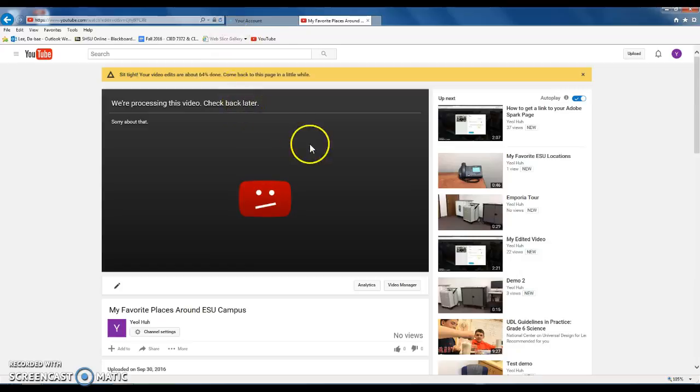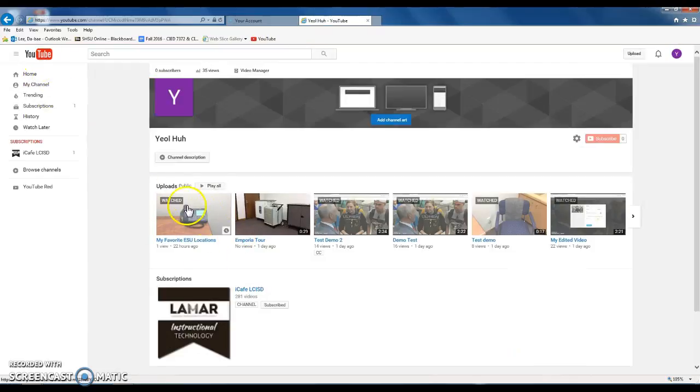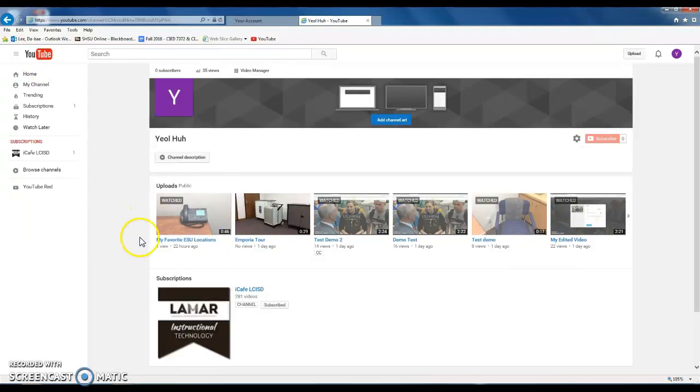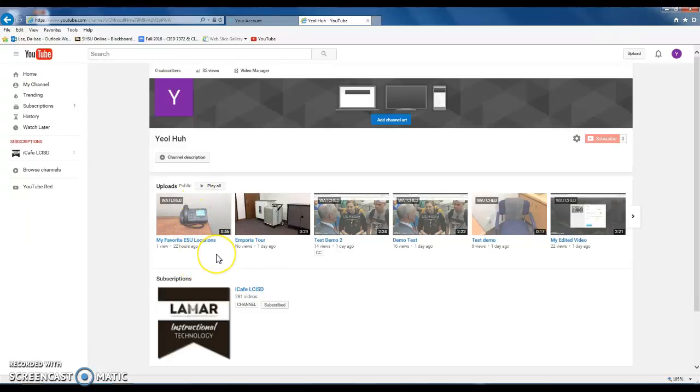You can just leave this window open and refresh it in five minutes, or you can just wait for five minutes and go to My Channel and eventually it will show up here. Right now it's still processing and you don't see it, but eventually it will show up.